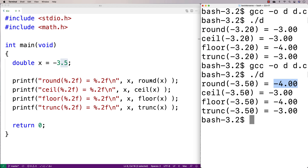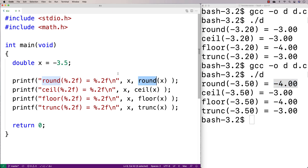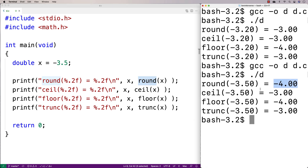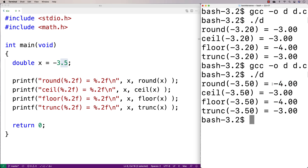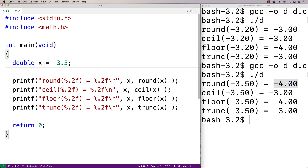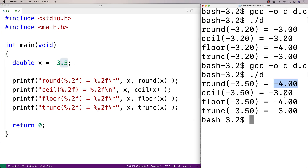It's easy to get confused here. You might look at this and say round is rounding to a lower number — minus 4.00, which is lower than minus 3.0. But that's not what it does. It rounds away from zero when it's 0.5 or higher, and it's going to minus 4.00 because that is away from zero — not because it's the lower number.